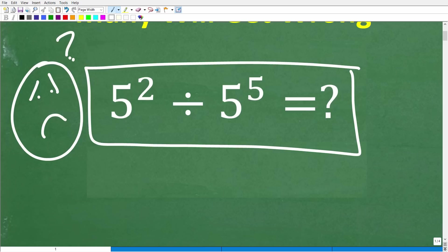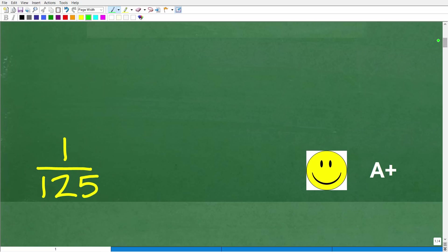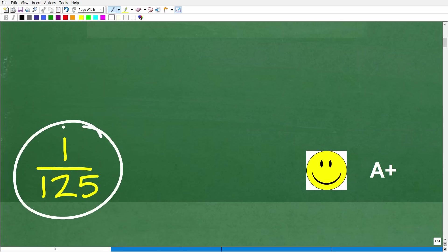You're making me feel bad. Well, don't feel bad. You probably forgot this. But if you got this right, here is the answer that you should have gotten. 5 squared divided by 5 to the 5th is equal to 1 over 125.